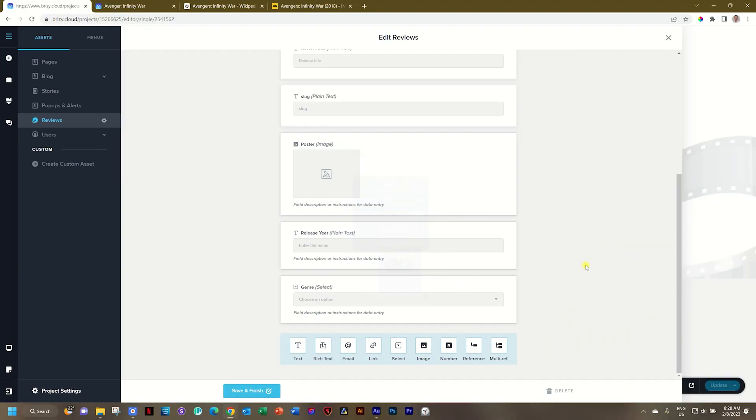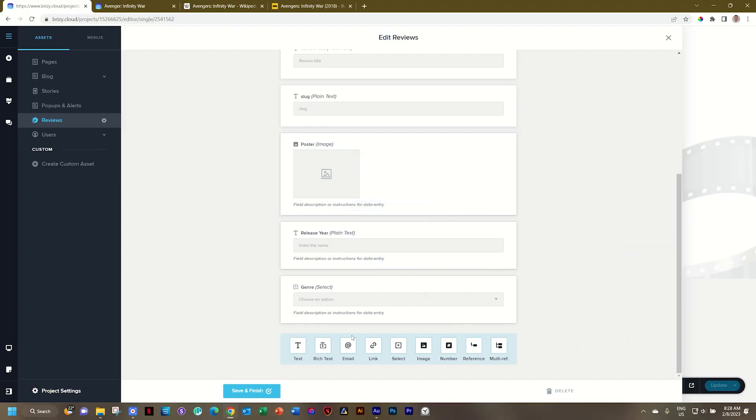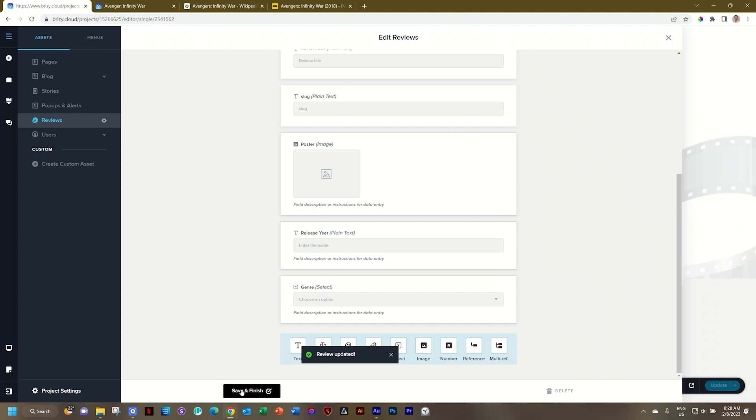When you're done you can click outside or you can just go ahead and click on save and finish. This is very important that you click on save and finish. You may exit. It's not going to warn you that you haven't locked this in.